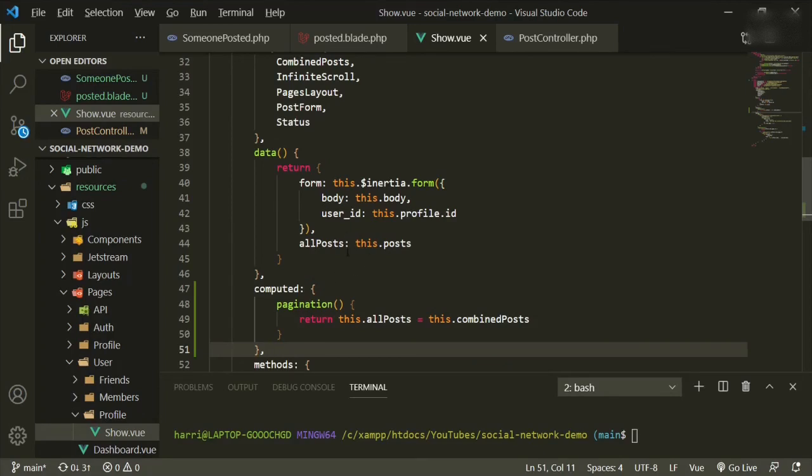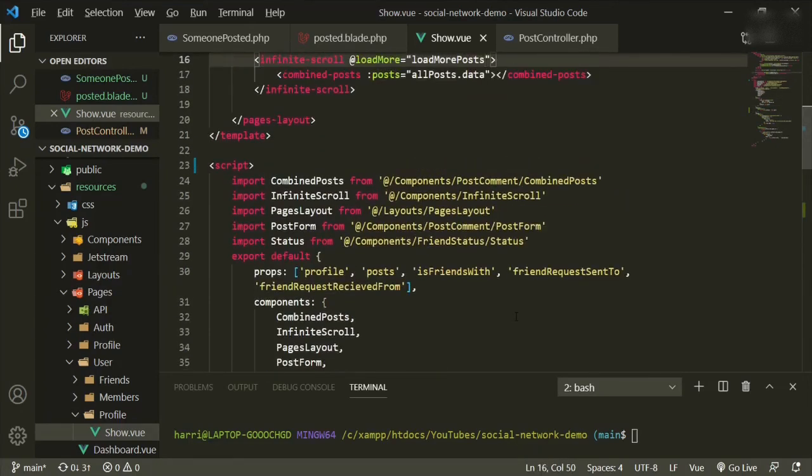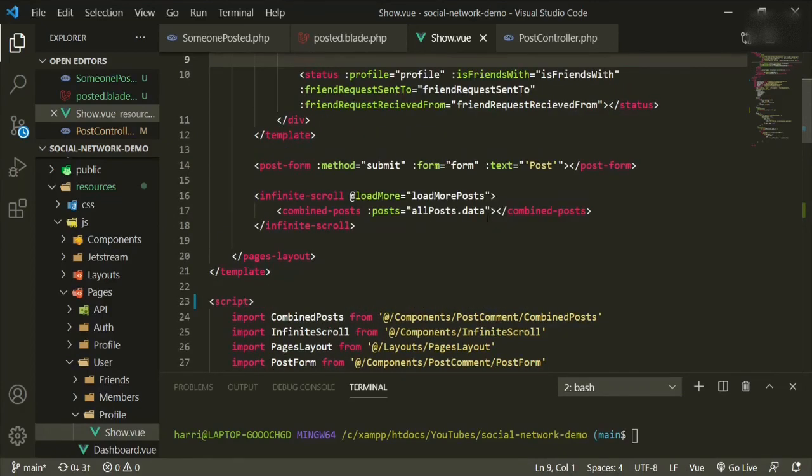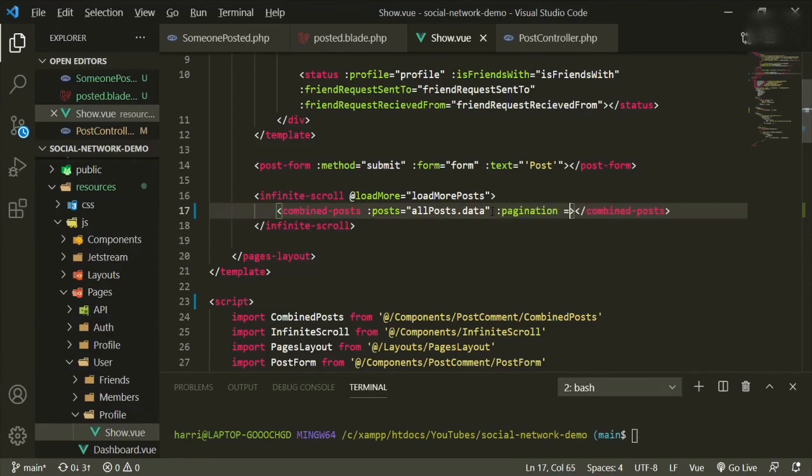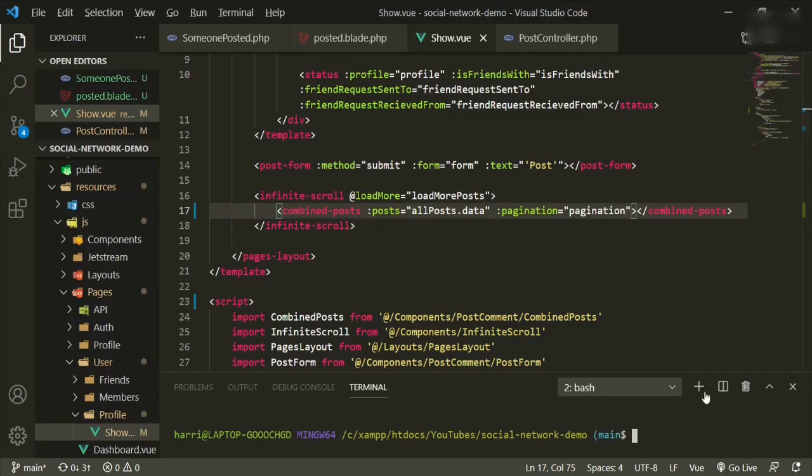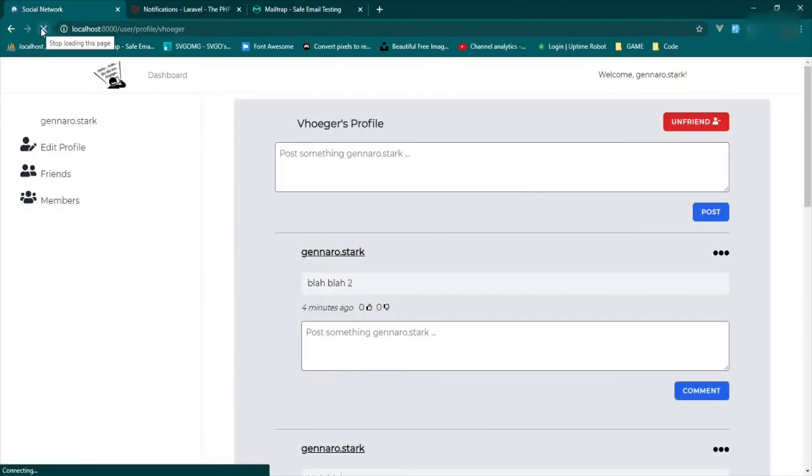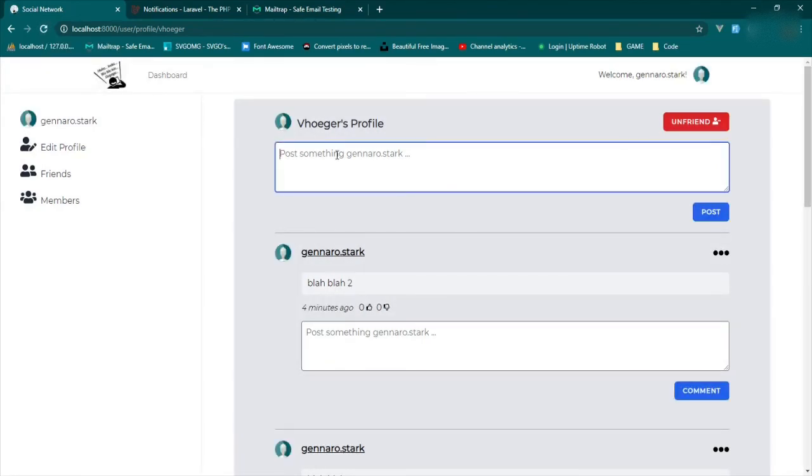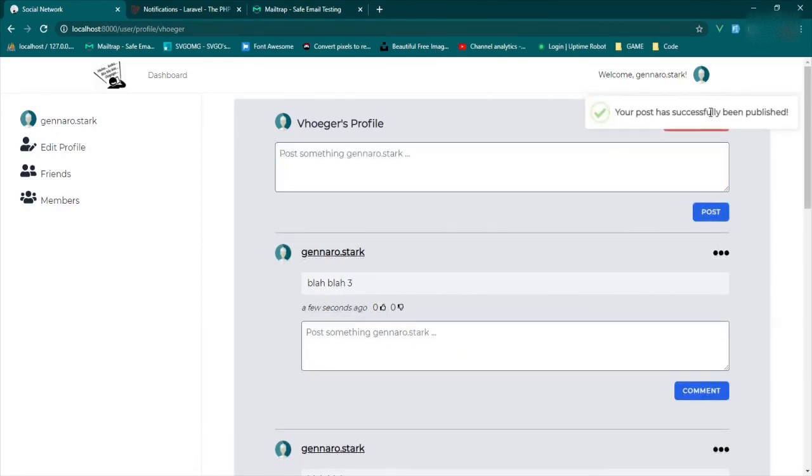So all posts equals this posts. And then we'll go up to the pagination, I mean the component. And then we'll add pagination equals pagination. So that should fix that. We can close this. Let's come back and refresh. And it'll be blah, blah, blah, three post. So it's been sent and it displays.